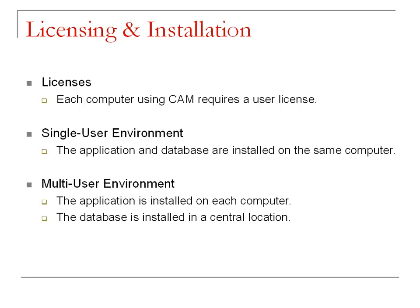In a single-user environment, the application and database are installed on the same computer. In a multi-user environment, the application is installed on each computer that will be using Customer Appointment Manager, and the database is installed in a central location.